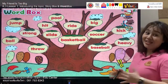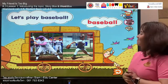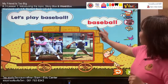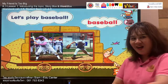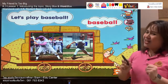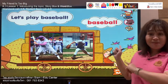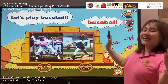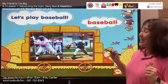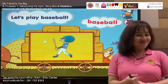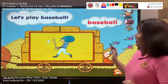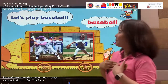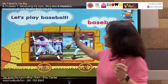Our next word is: baseball. Say with me — baseball, baseball. Your turn: baseball. Can you play baseball? Hit the ball, throw the ball, catch the ball! Let's spell it: B, A, S, E, B, A, double L. Listen and say: baseball. Your turn: baseball. Our sentence is: let's play baseball. Follow me — let's play baseball. Your turn: let's play baseball. Excellent.